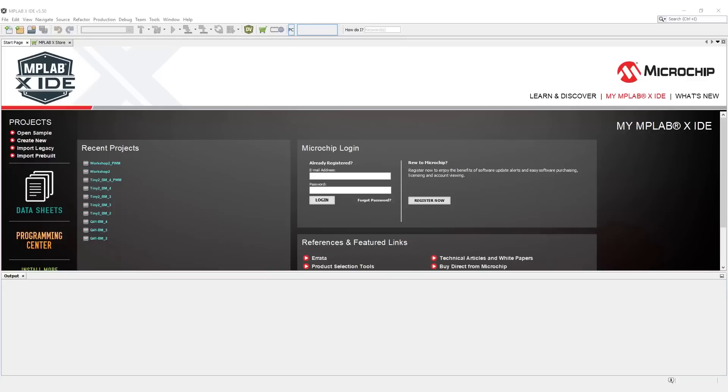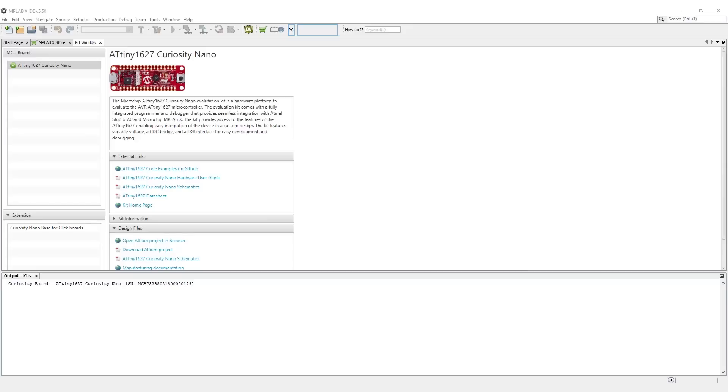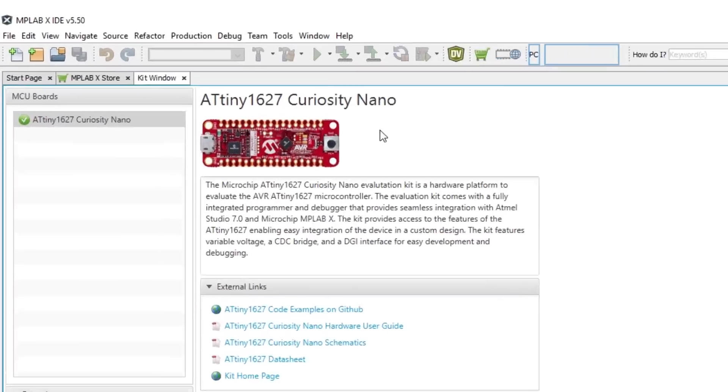As we did in the previous video, open MPLAB X and connect your ATtiny1627 Curiosity Nano, ensuring the kit window appears. If it doesn't appear, please refer to the first video in this series on how to fix that before moving forward.